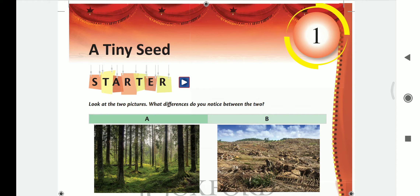Hello students, today we are going to study chapter number 1, 'A Tiny Seed', from your book Oxford New Broadway, class 4. So let's start.